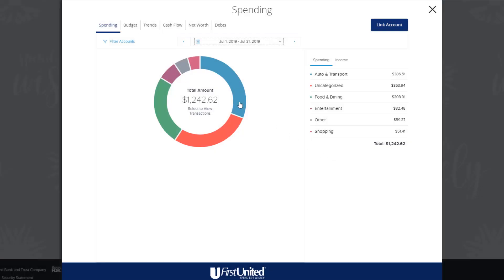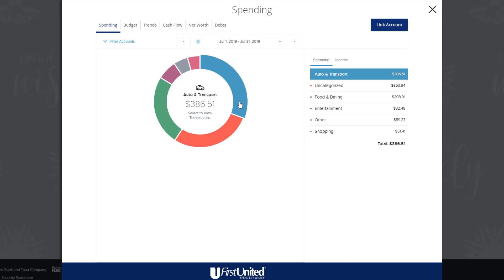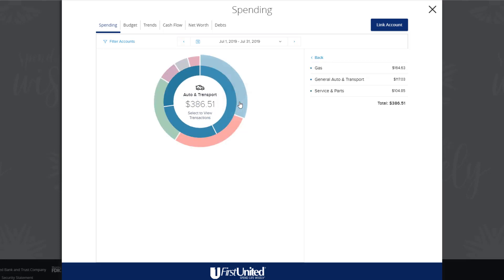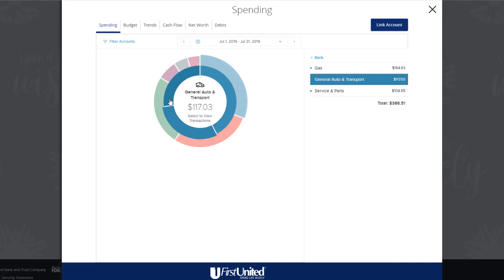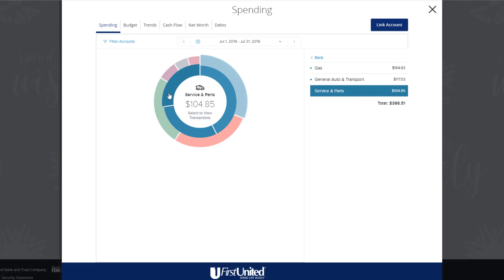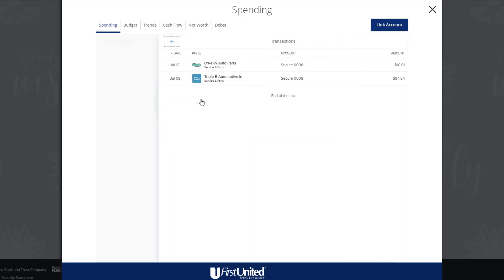Click or tap on any section of the spending wheel to see how much you spent in that specific category. To view subcategories, click or tap on the desired category again. It will then expand out into its own category wheel with a breakdown of your subcategory spending. To see the transactions within a subcategory, click or tap the subcategory listing on the right, or click or tap the center of the wheel. This will cause a transaction overlay to appear.